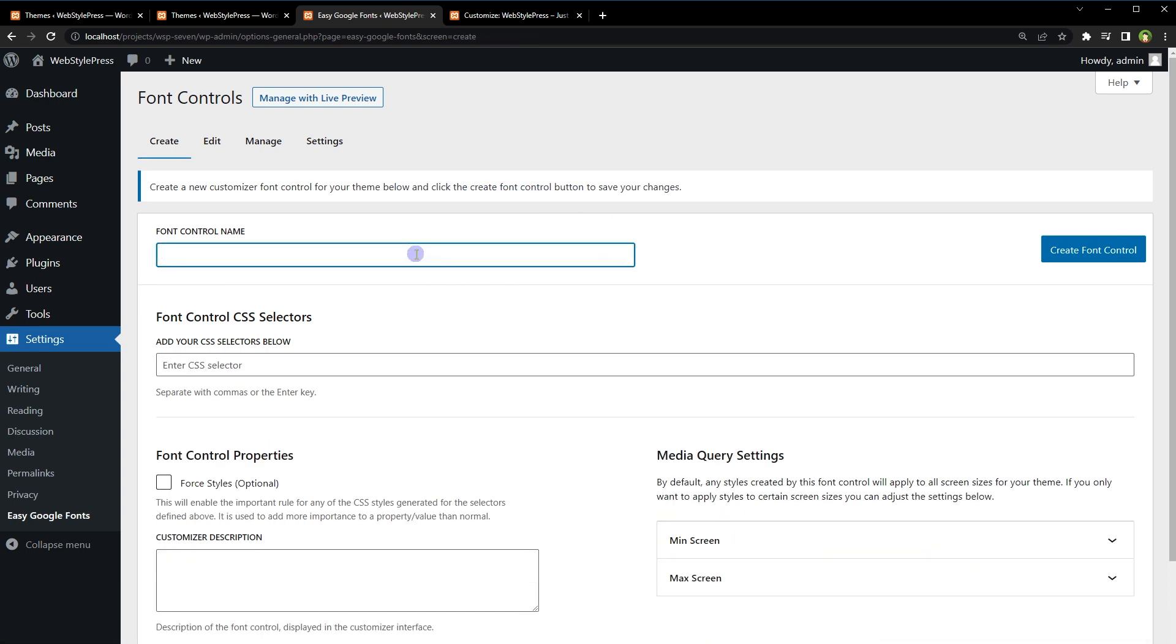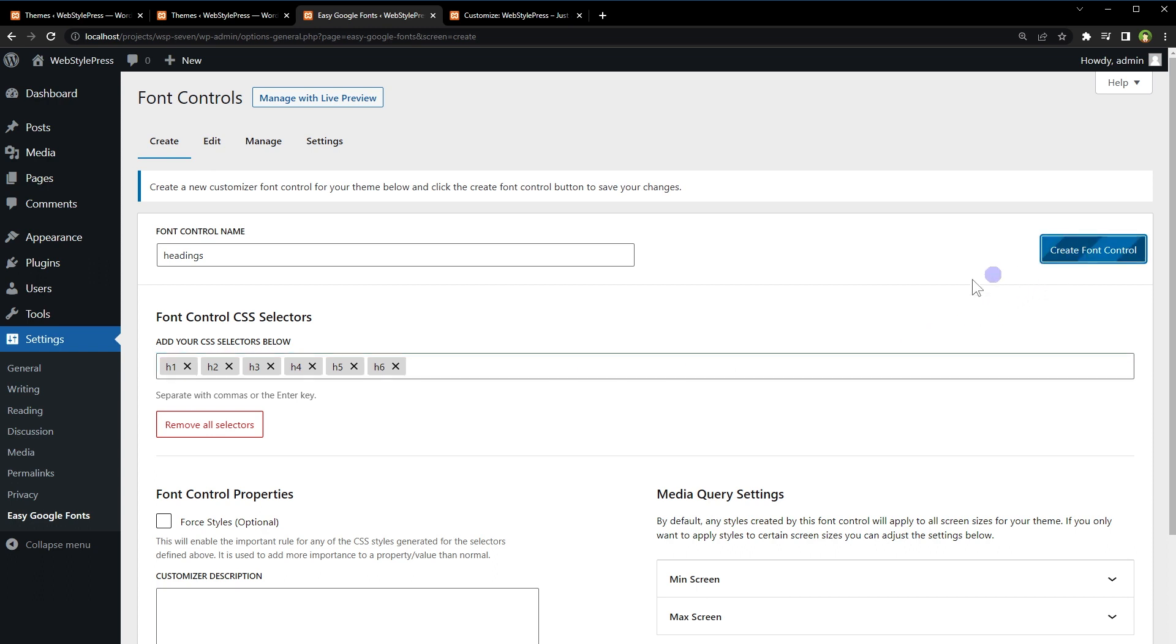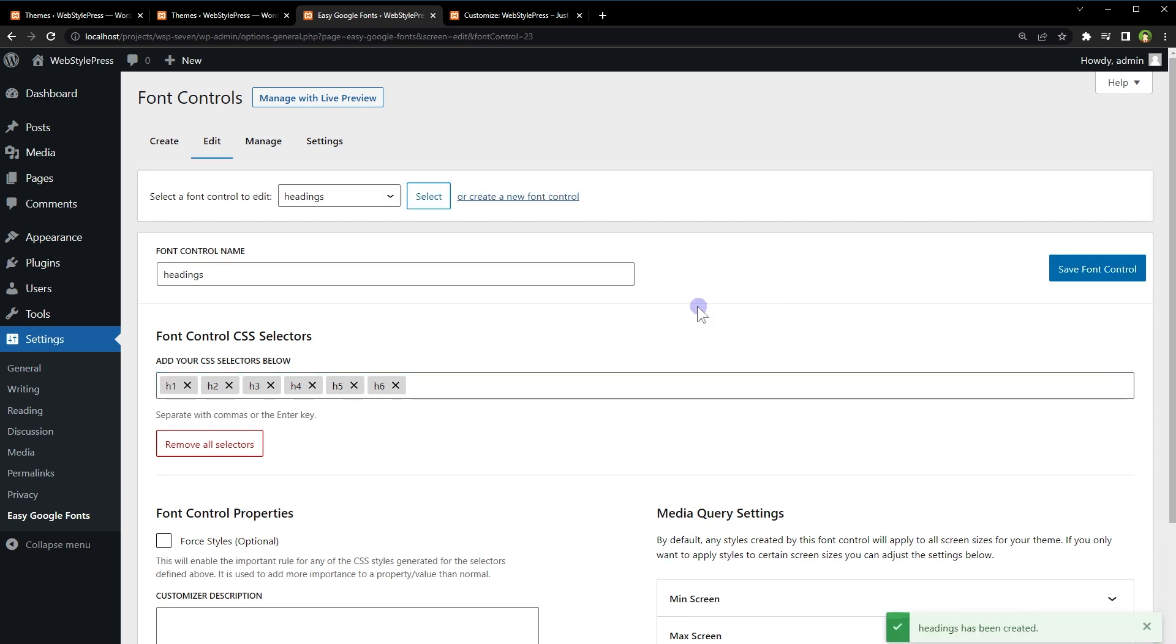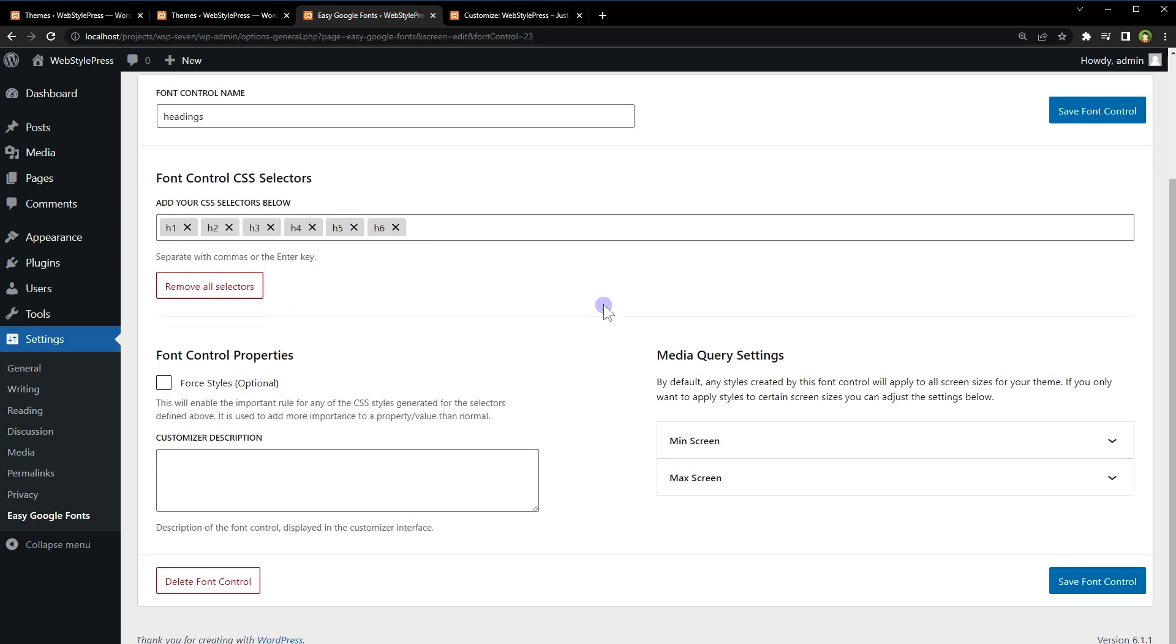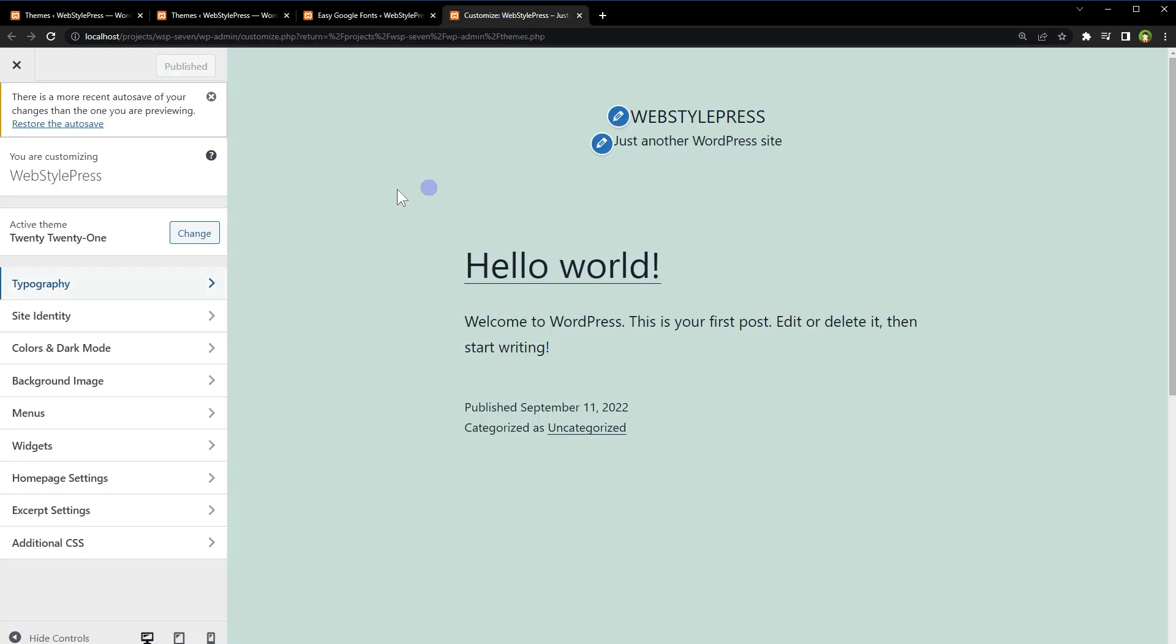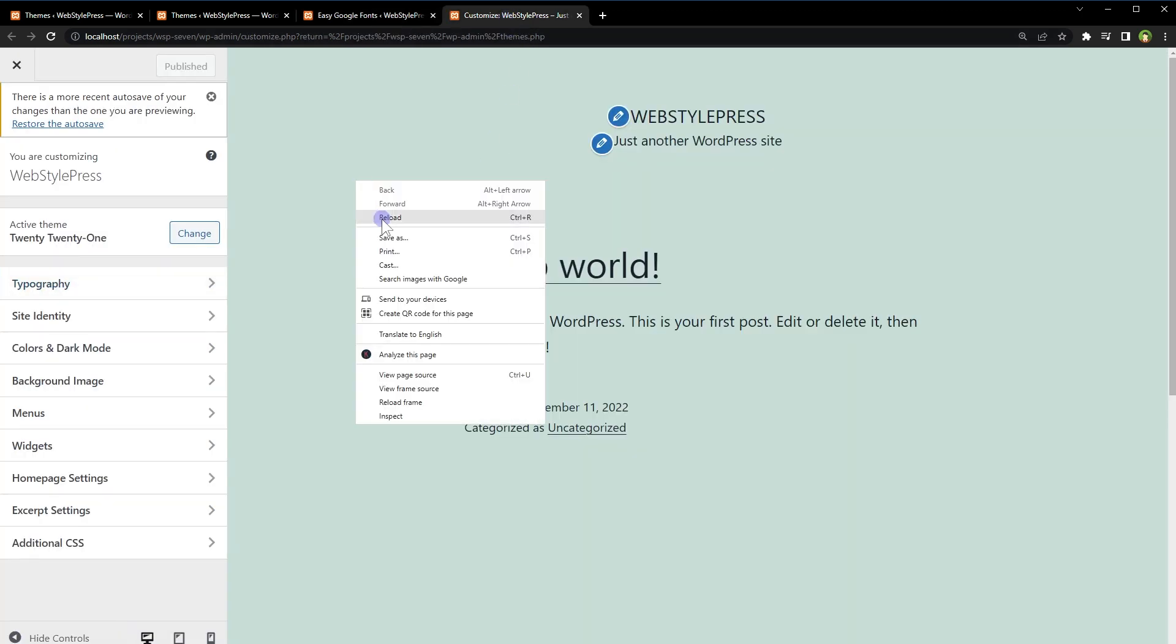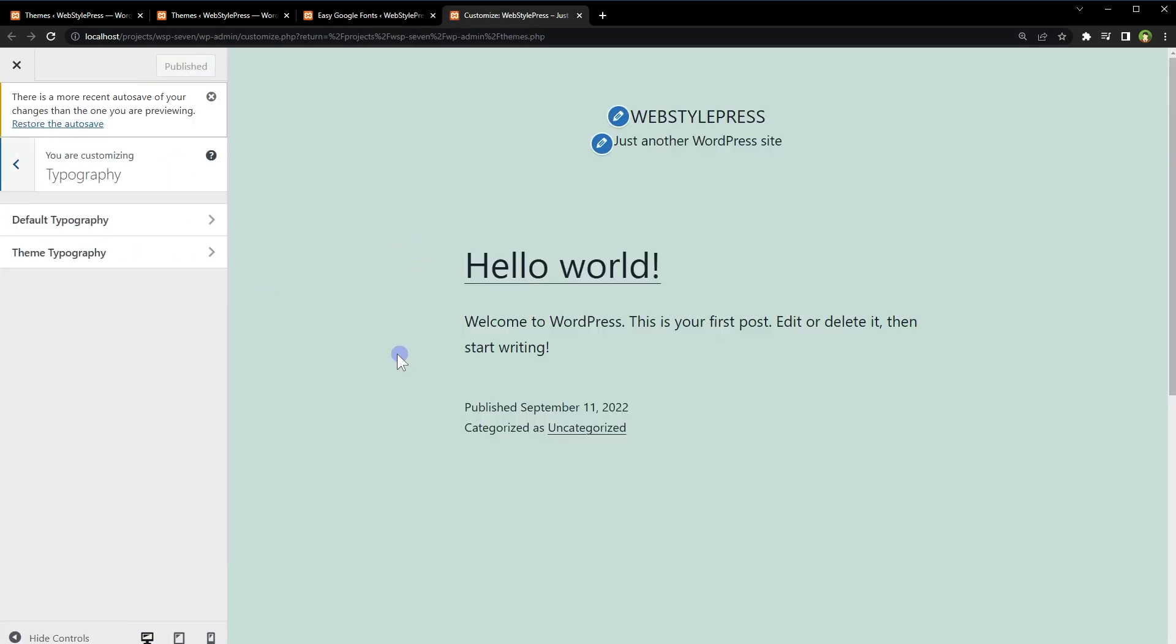Now we have got two font controls: for regular body text and for headings. Now go to Customizer. Reload the page. Typography.